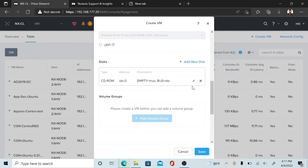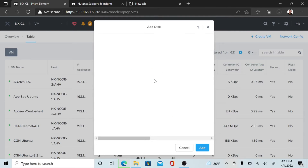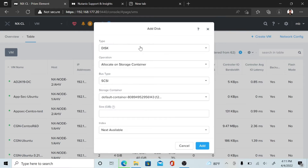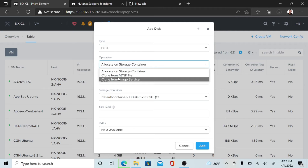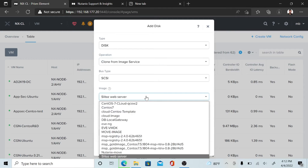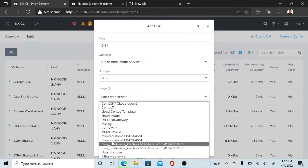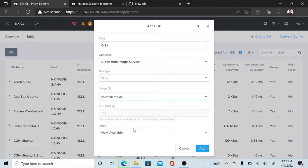Before you add a disk, you have to remove the CD-ROM. Then hit the Add New Disk button. Select the disk type as Disk, and select Clone from Image Service. Select the image which we already uploaded — Nutanix Move. Then hit the Add button.